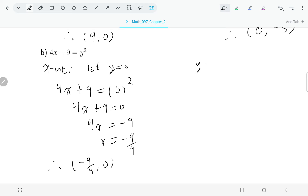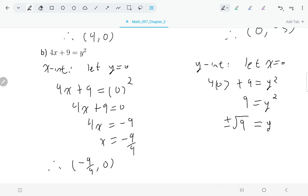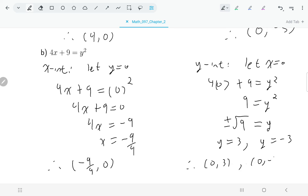For the y-intercept I let x be zero. I have 4 times 0 plus 9 equals y squared, or y squared equals 9. There are two solutions: the positive root of 9 is 3, and the negative root of 9 is negative 3. So I have two y-intercepts: the point (0, 3) and the point (0, negative 3).